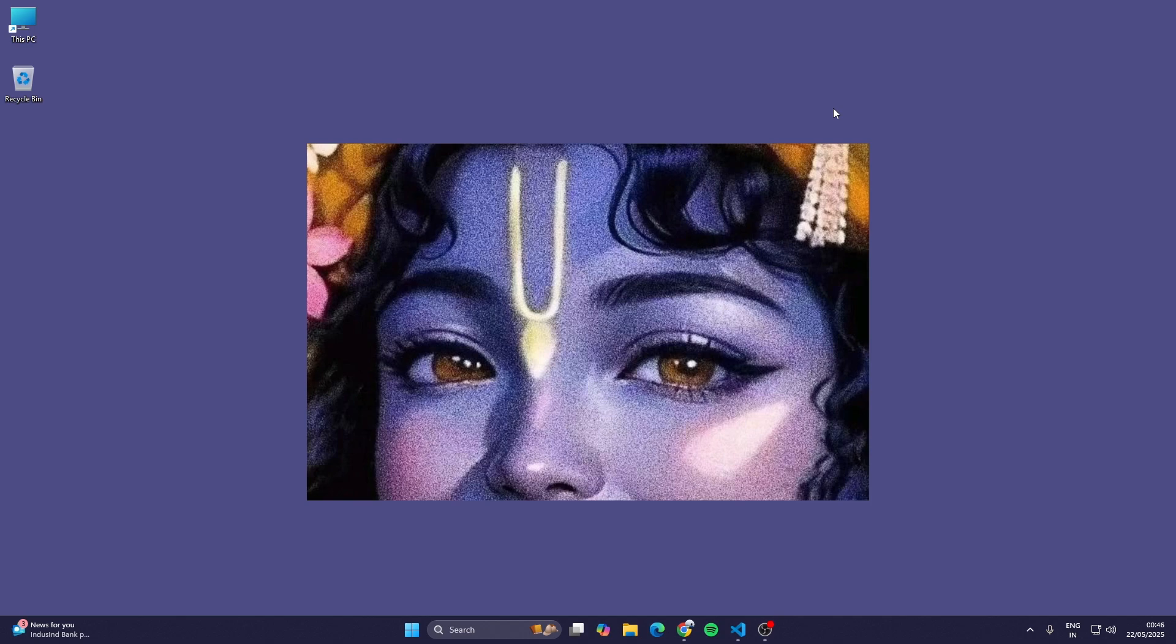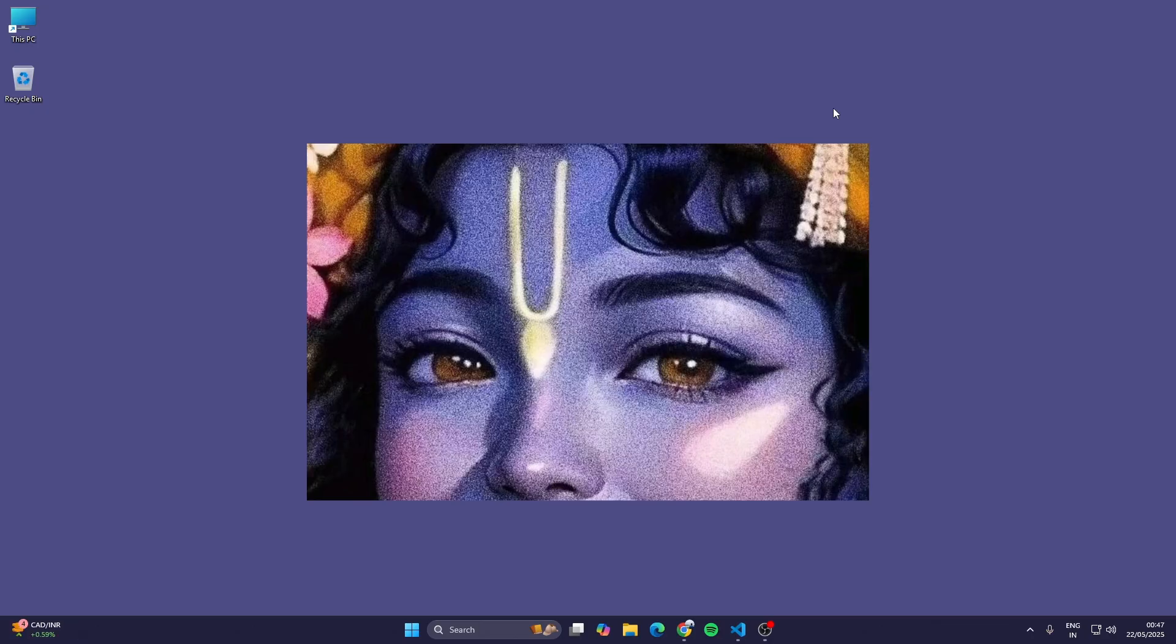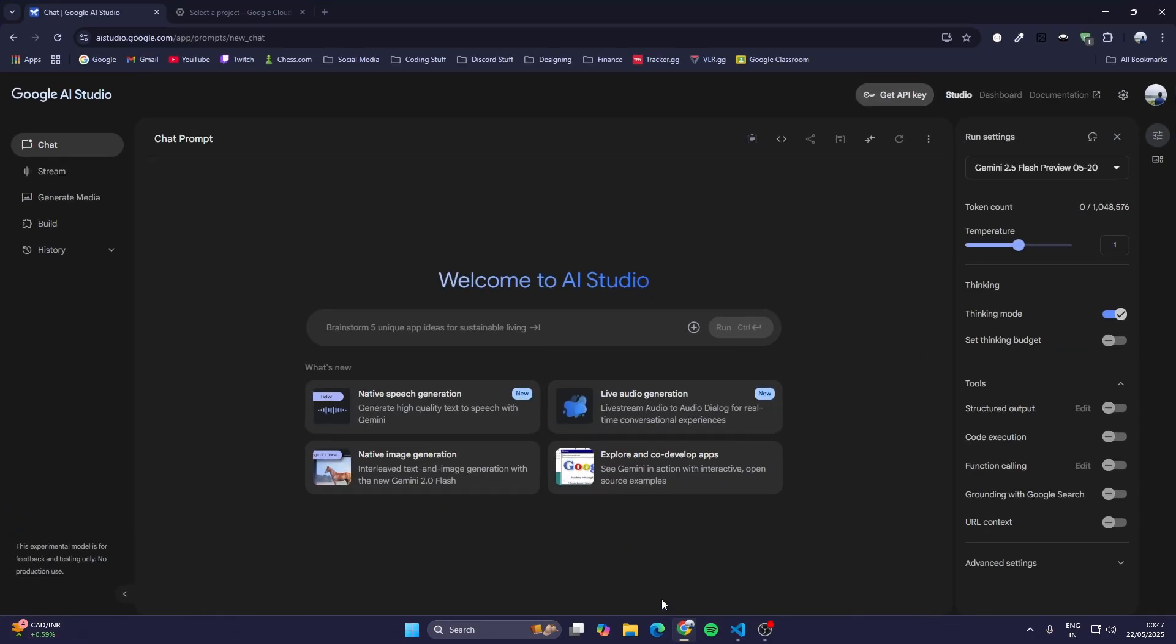Hello guys, welcome back to my channel. In today's video we are going to learn how to use the latest Gemini 2.5 API in our Node.js code. Google recently released a new model of the Gemini AI which is 2.5.